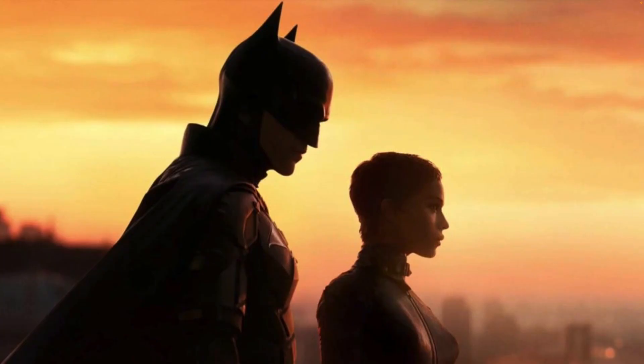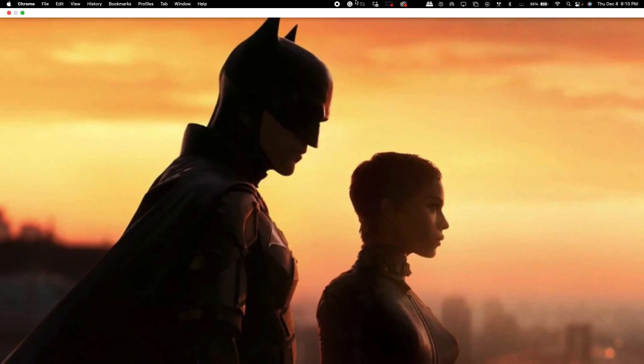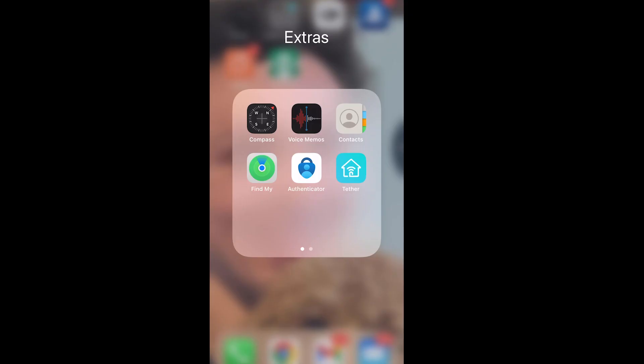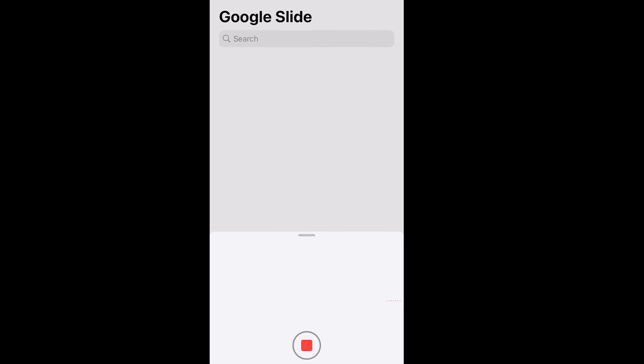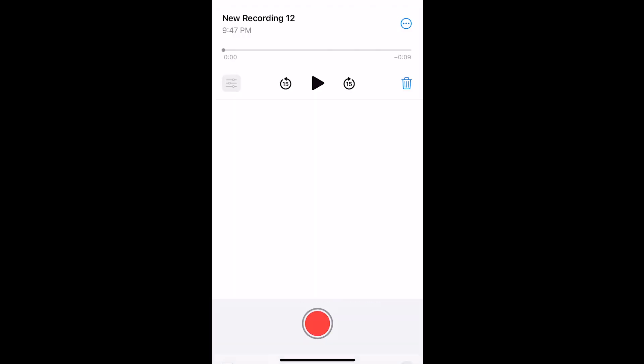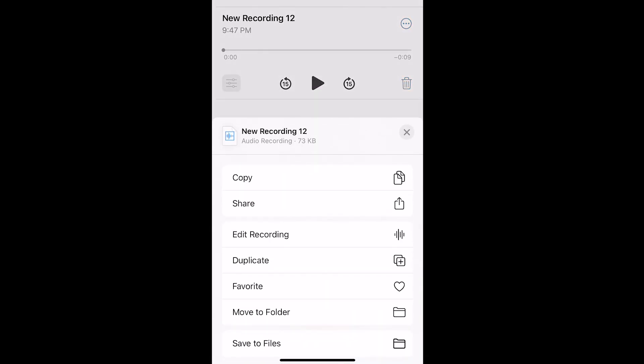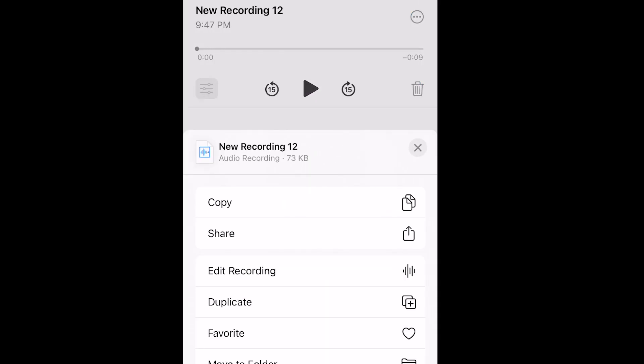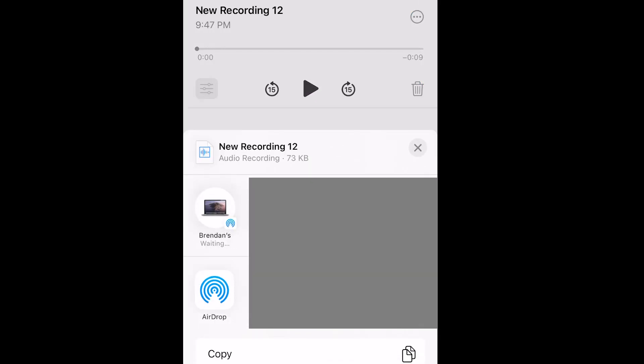This will also record your voice, but computer mics aren't very clear, so you should record your voice separately with voice memos on your phone and airdrop the voice memo to your computer or desktop.